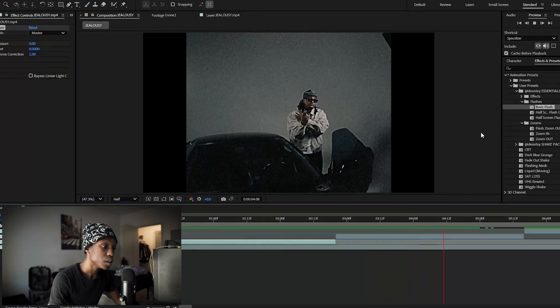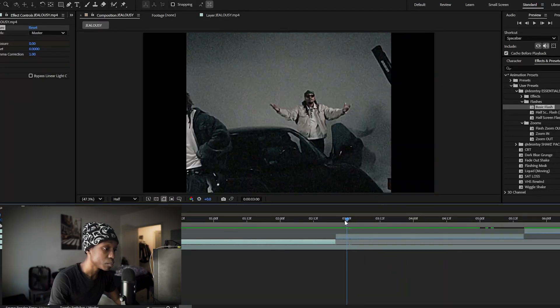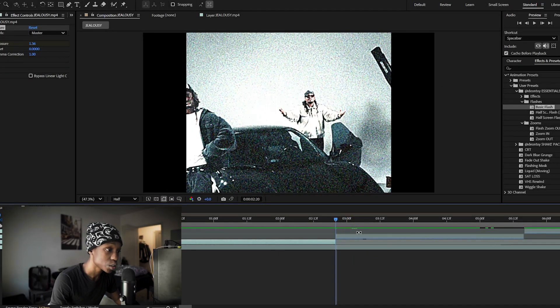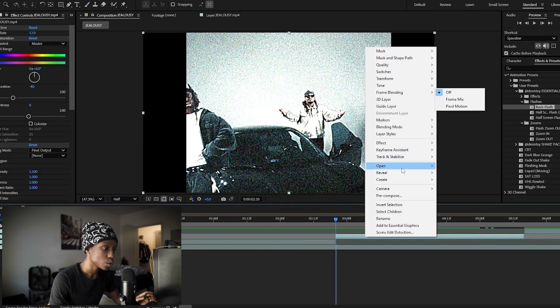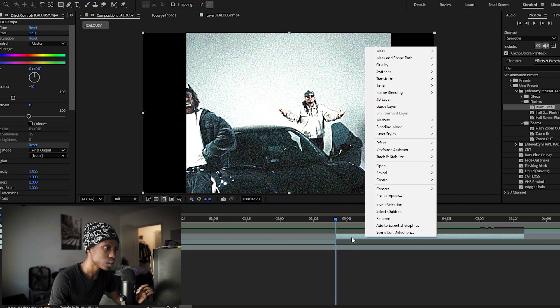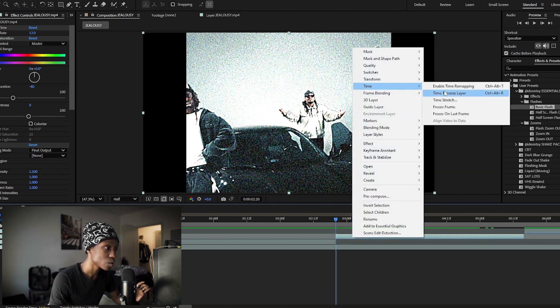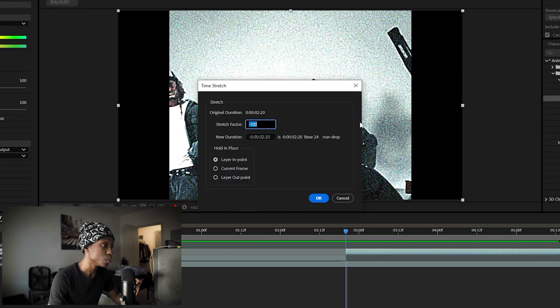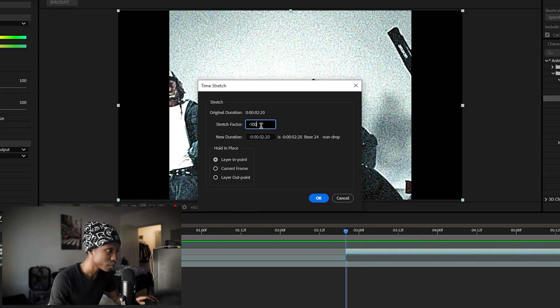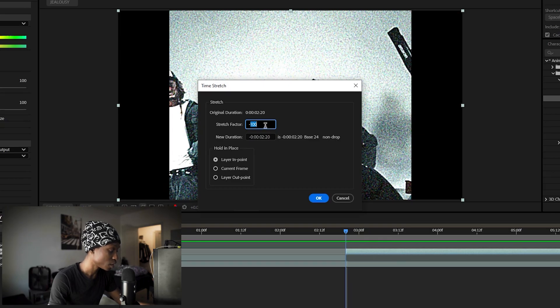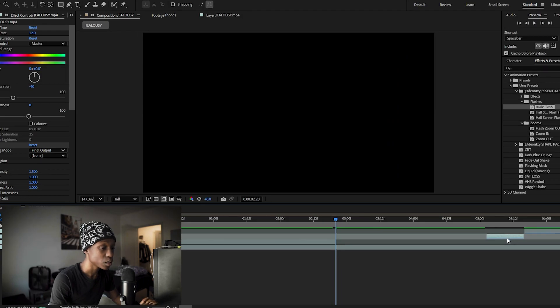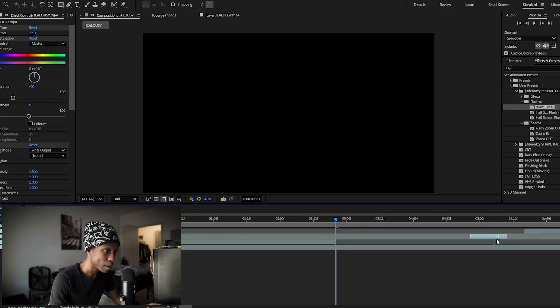Something else you can do to make it more interesting is also speed it up. So what you'll want to do is left click again, go to time, time stretch, and then change the stretch factor from negative 100 to something like negative 20. This way it makes the clip shorter. You'll drag that back right here and it'll make it overall faster.